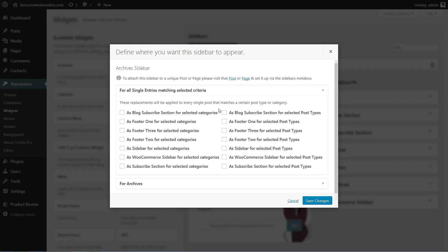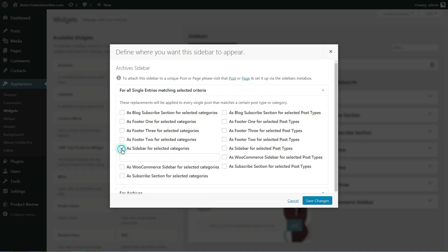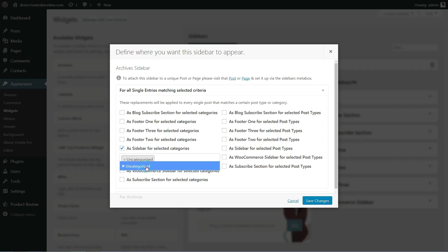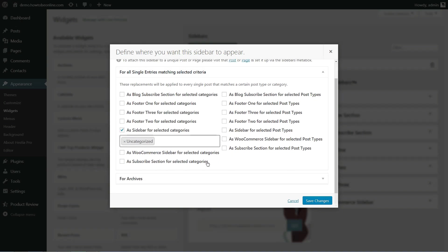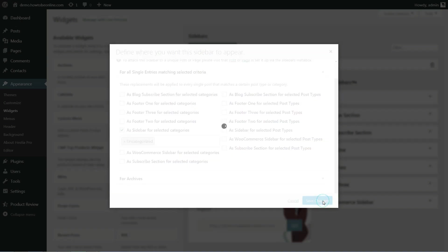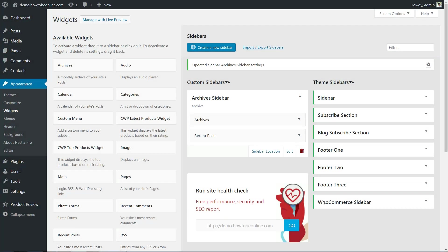On the following screen, you'll get the chance to choose from an extensive list of criteria including sidebar and footer options. For example, selecting the 'As Sidebar for selected categories' option will enable you to choose the categories you want the sidebar to appear on. After selecting your criteria, remember to save your changes and you'll be all set.